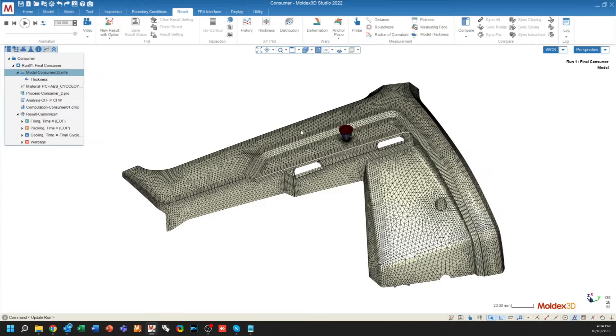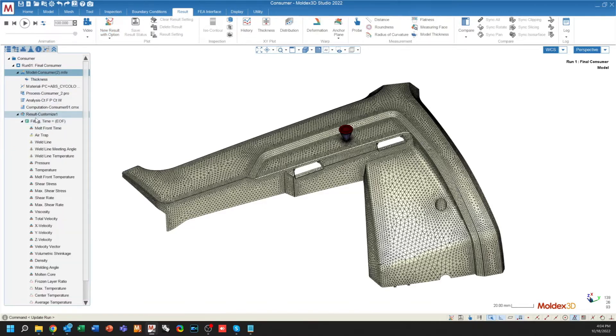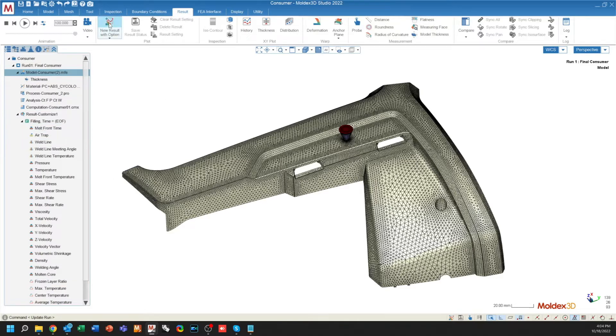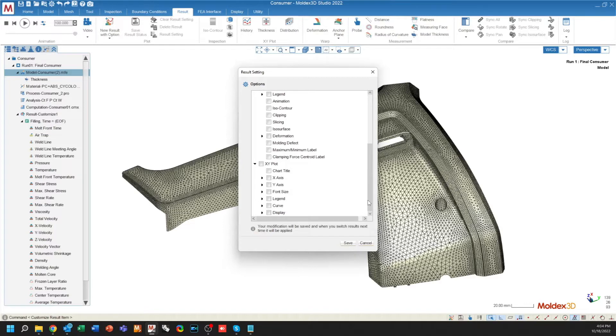Jumping into the results of a simulation, there are a lot of new updates to the results that we can utilize. The biggest update in Moldex 3D 2022 is the ability to create new results. So rather than just being able to use the results that we give you, you can create your own result options. This will allow you to edit the results in any way that you want to.